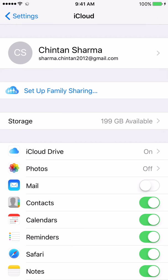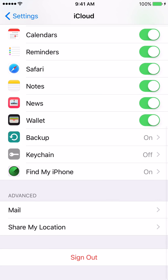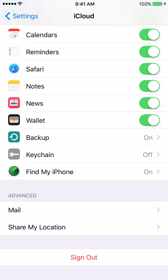Okay, so now we are in the iCloud part of the settings. So the next thing that we're going to do is we're going to scroll down. Okay, so after we have scrolled down, the next thing that we are going to do is we're going to go ahead and click on backup.